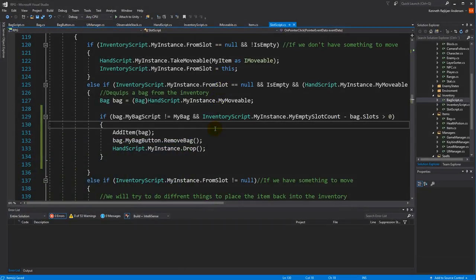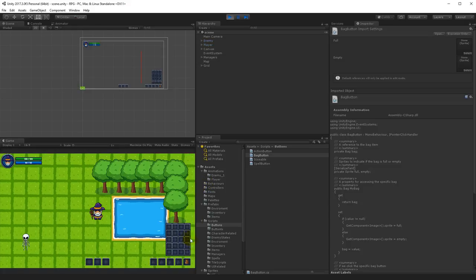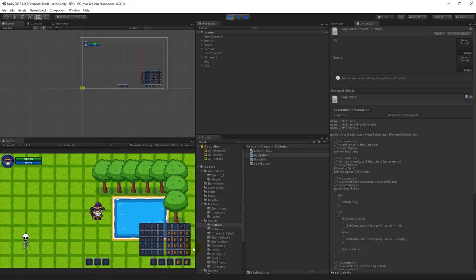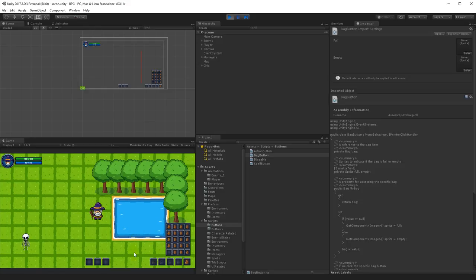Let's save and run the test. I add several bags and equip one. If I try to equip a bag when there's one item with nowhere to go, clicking does nothing. But if I delete one item so there's a free slot, I can equip it and there's still one slot left for the displaced item. Right now the items aren't being repositioned — they disappear — but in the next video we'll add functionality to put those items back into the original bag.